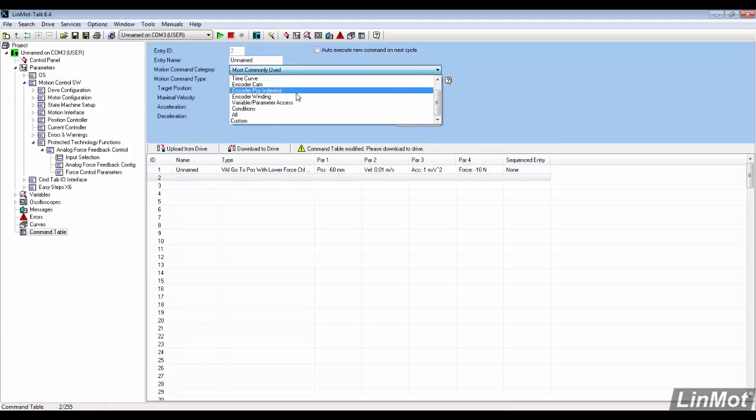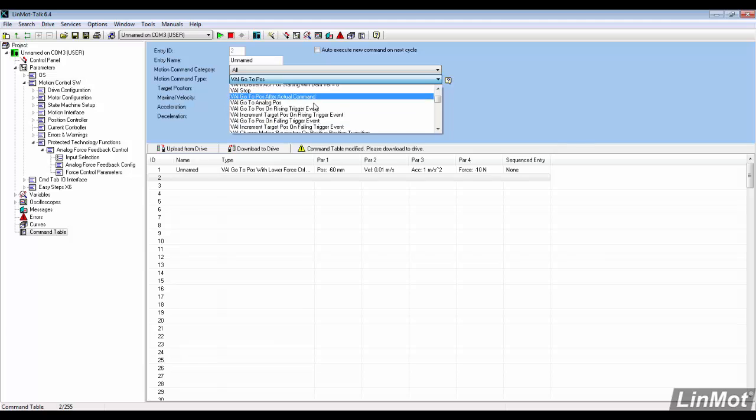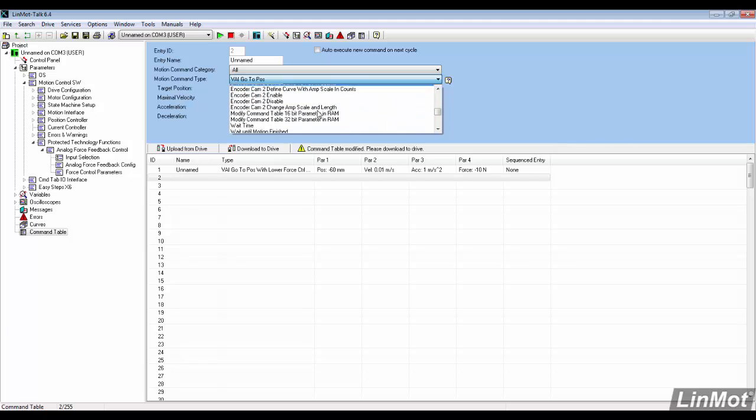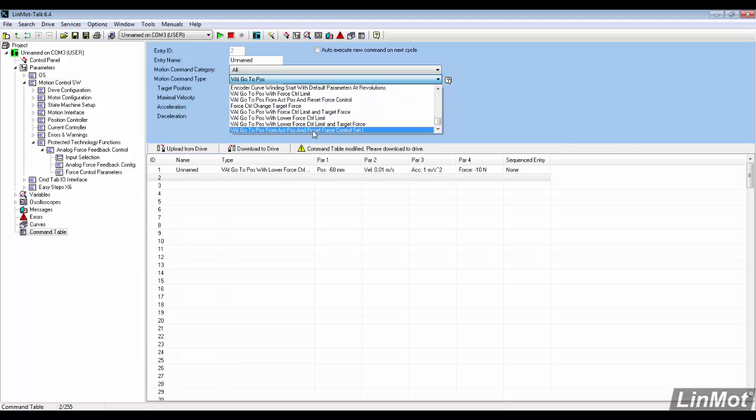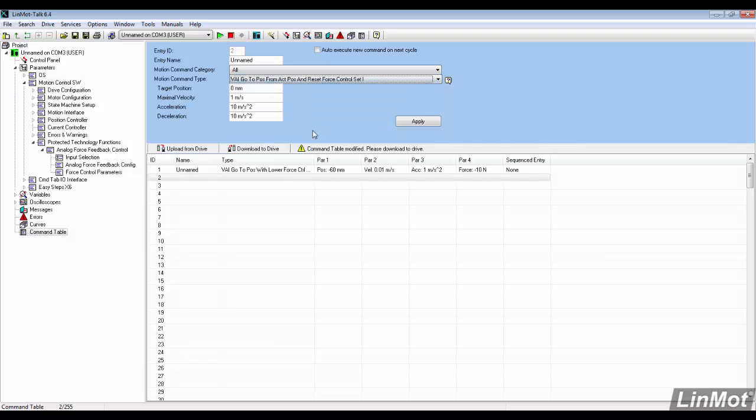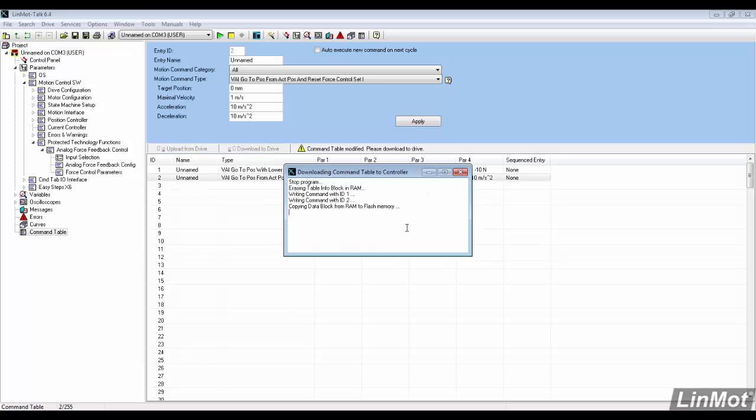The next command will retract the motor and reset force control. In all categories, scroll down to find VAI go to position from actual position and reset force control set 1. The default values will be applied. Download the sequence to the drive.